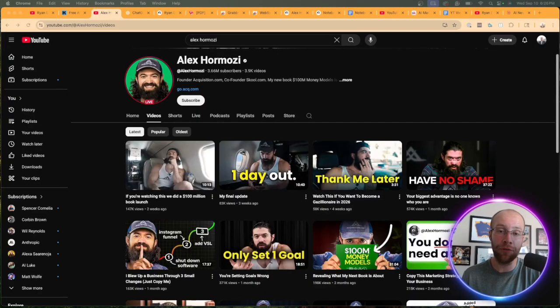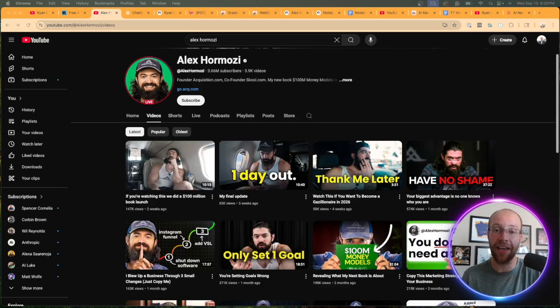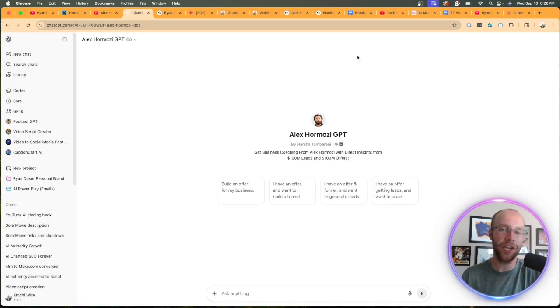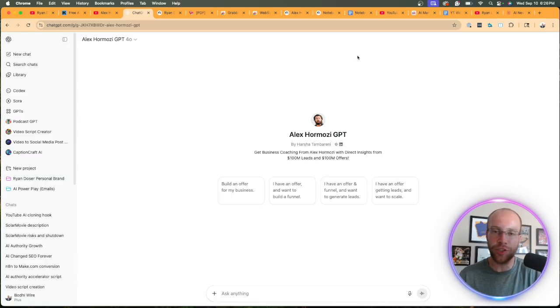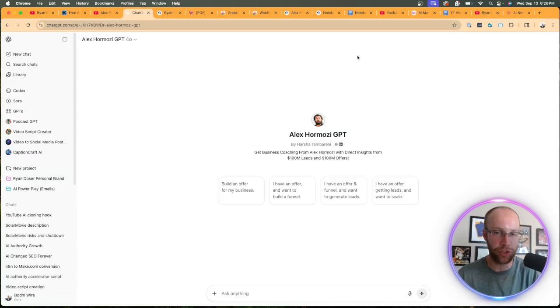Now when it comes to cloning your favorite YouTubers with AI like Alex Hermozi or whoever else, I'm not talking about creating a custom GPT or a project. Sure this could be a good start and yes, you can upload knowledge on the backend to train this GPT.